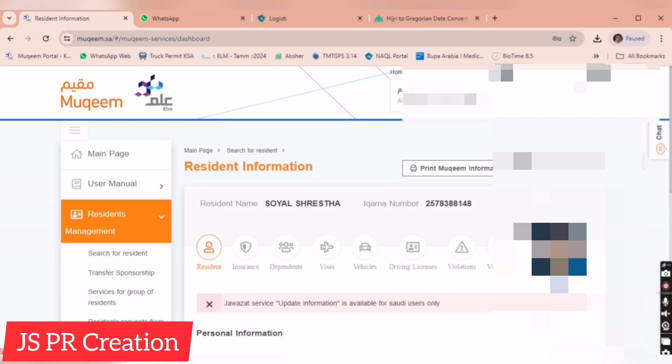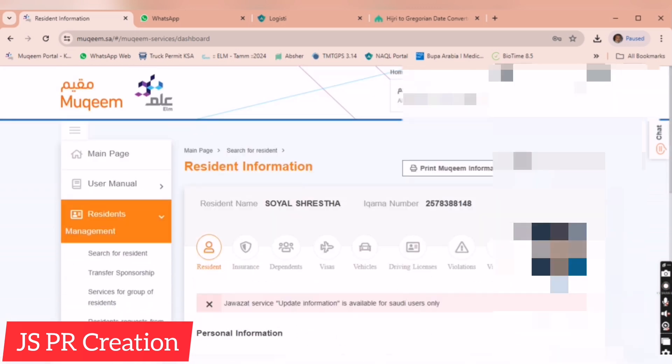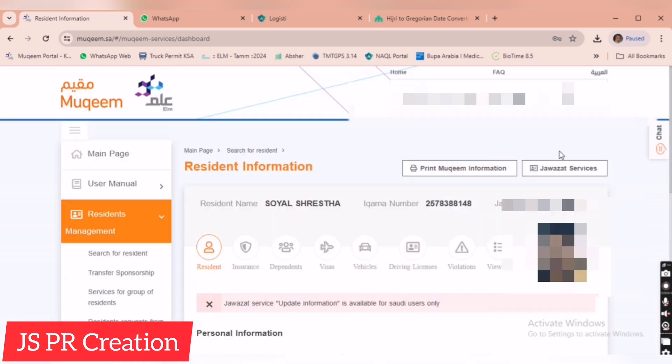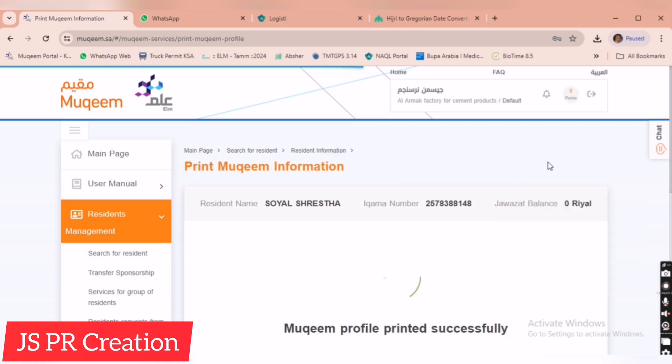This is the employee Muqeem information. Now I am going to print. There is an option 'Print Muqeem information.' We just have to click it, and it will download automatically. So we can print easily, then we can give it to the employee to check the details. They can use it like a temporary Iqama until they receive the Iqama card.